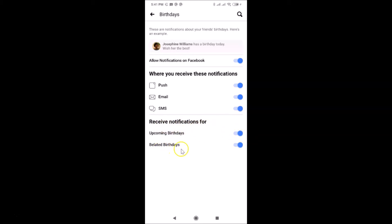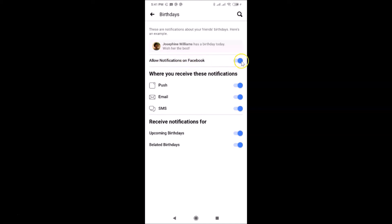So in order to turn off all these options, you have to turn off this toggle next to Allow Notifications on Facebook. Let me tap on this and move this slider to the left.